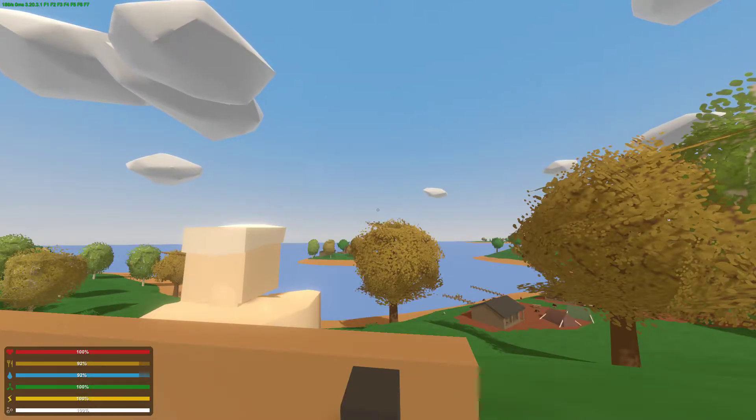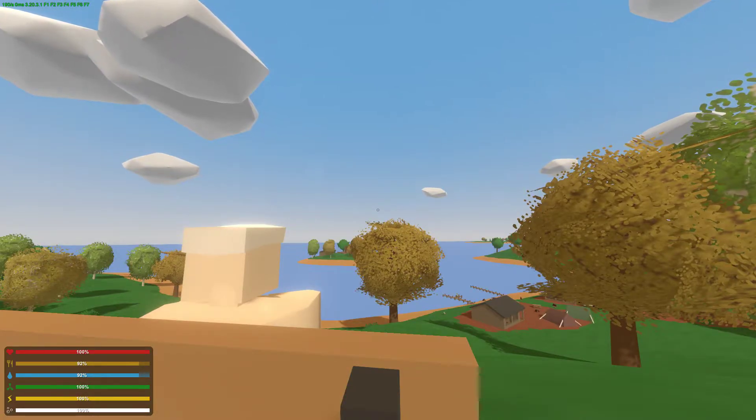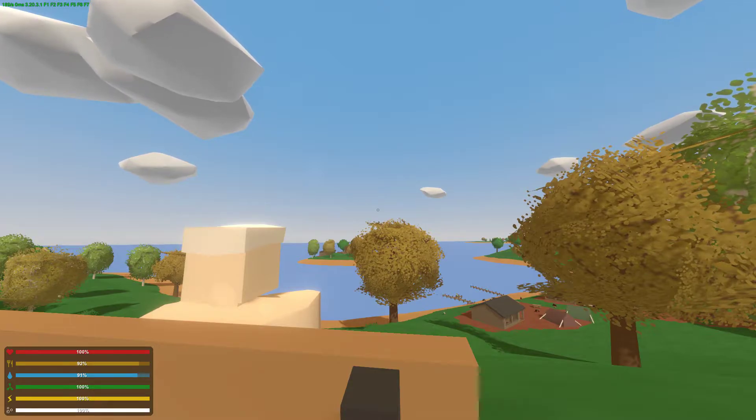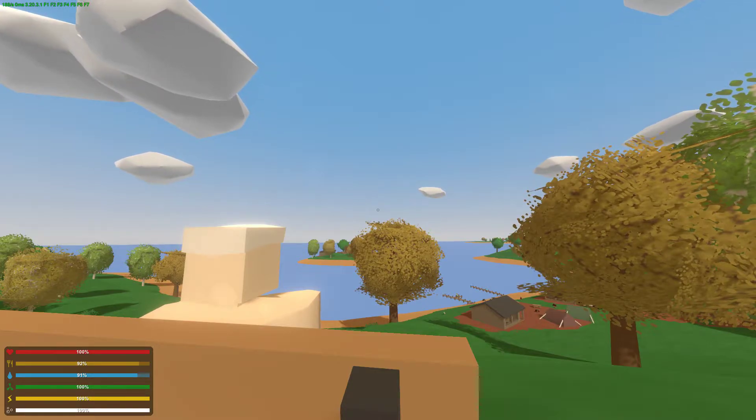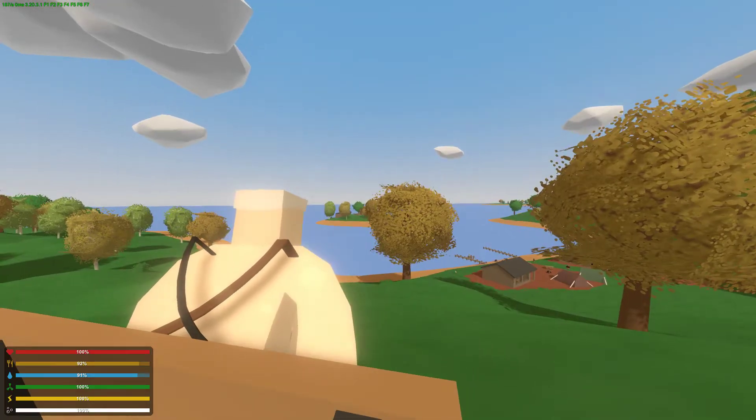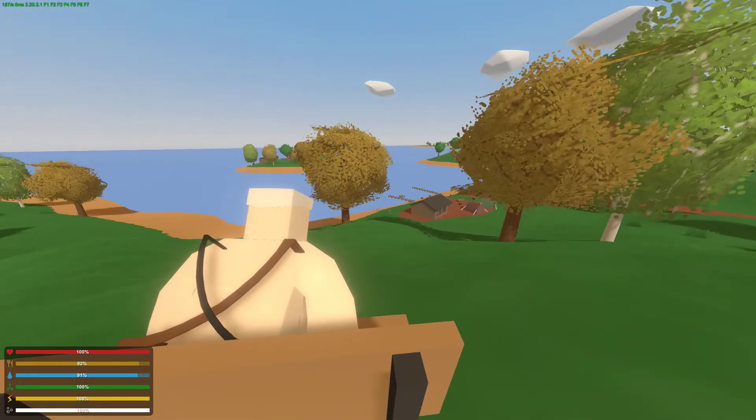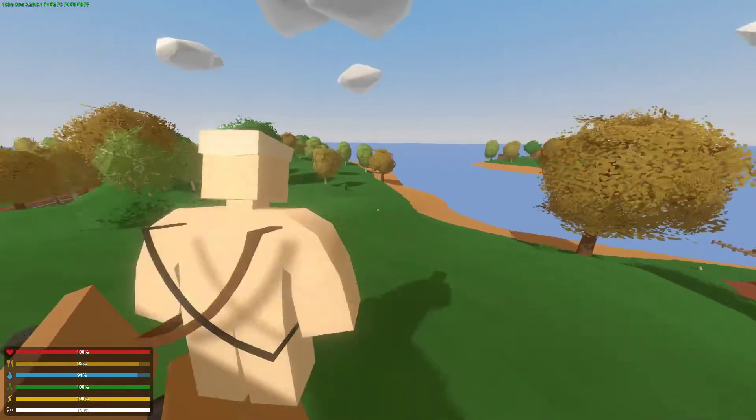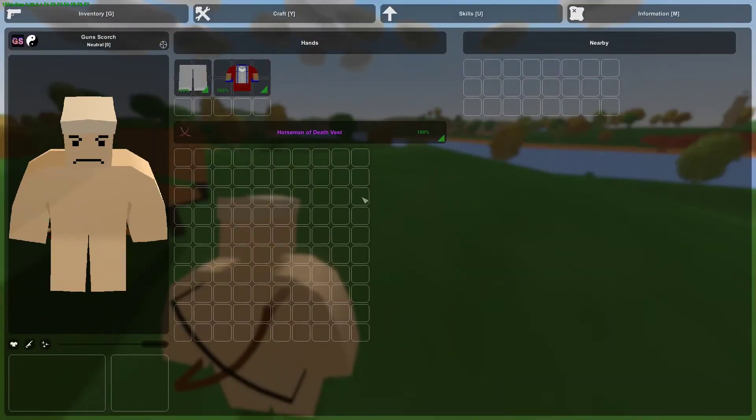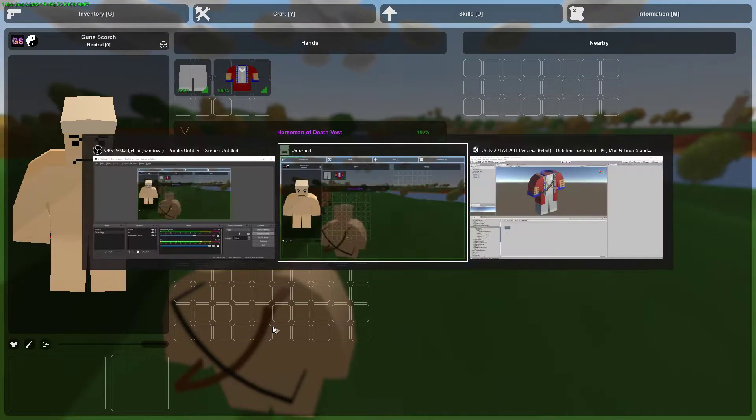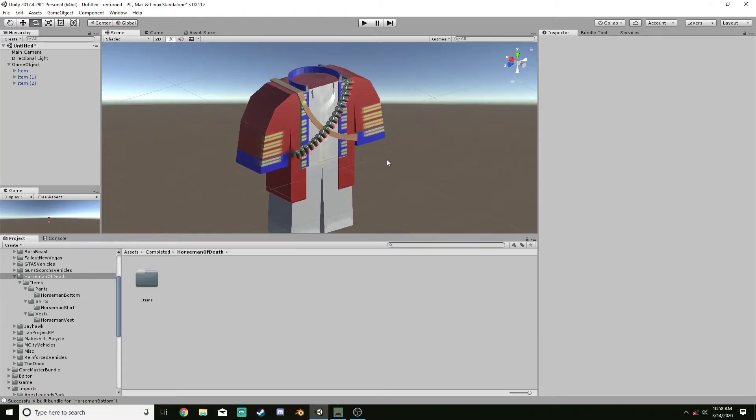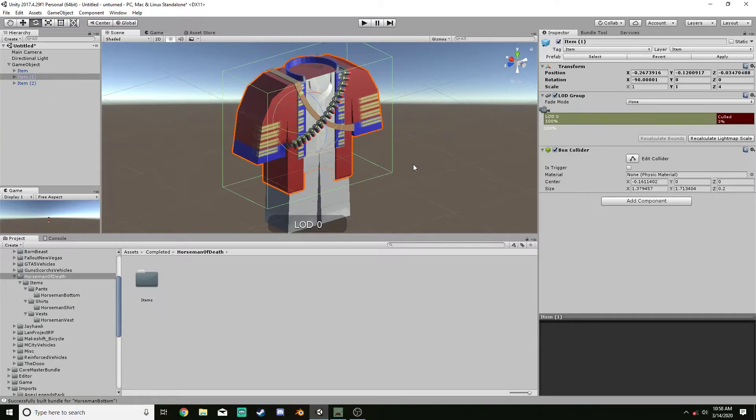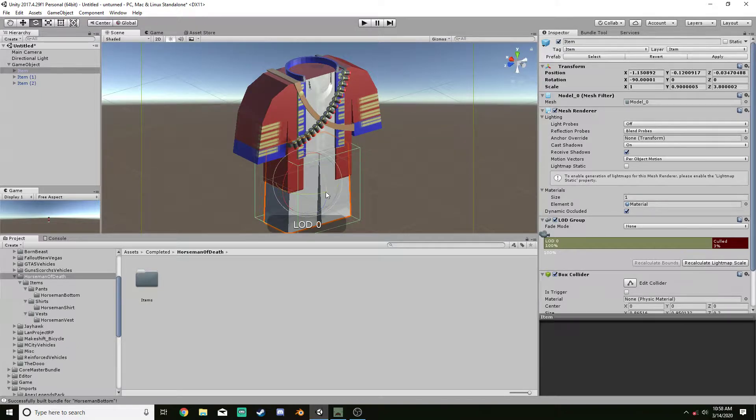What's up guys Gunscorch here and I have an update for the shirt and clothing stuff that I was going to do. So, I have this, built by me, the pants were just a retexture.